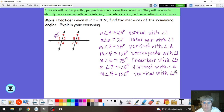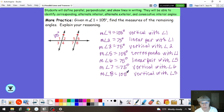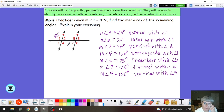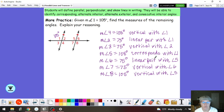I could have also used angle 8 as alternate exterior with angle 1, therefore they are equal. I could have said angle 7 is consecutive interior with angle 4, therefore they are supplementary. Some of these really do have more than one reason that I could use — I was just trying to keep it simple in my explanations here. And this concludes our lesson on angle pairs when we have parallel lines intersected by a transversal.